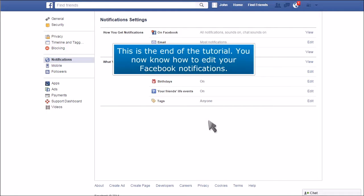This is the end of the tutorial. You now know how to edit your Facebook notifications.